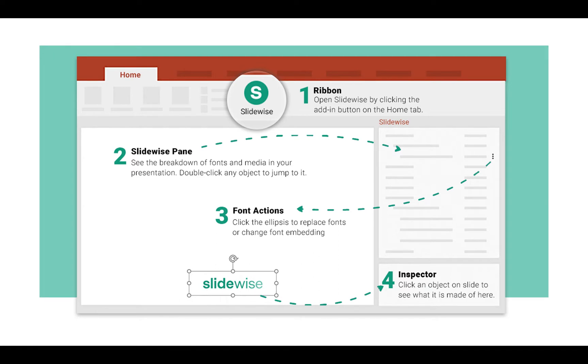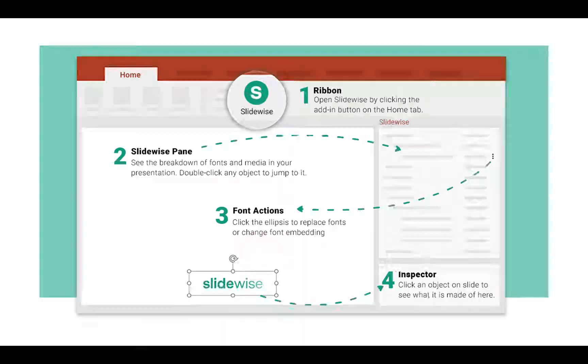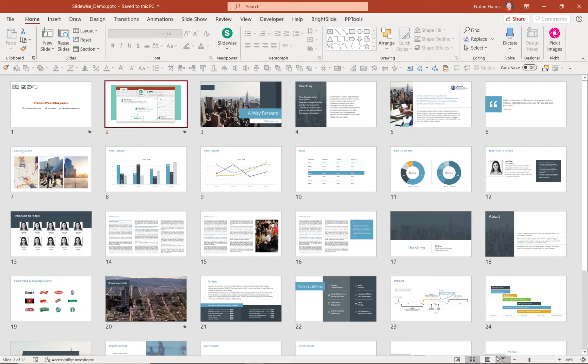They're the ones who are behind NX PowerLite, which is the tool you want to use for any office document compression. But let's dive in and show you what SlideWise is.